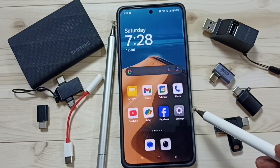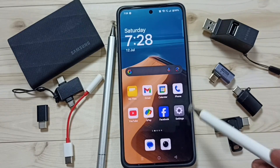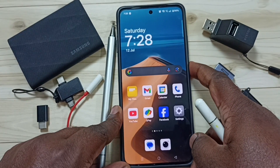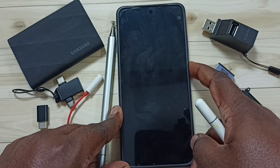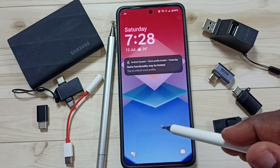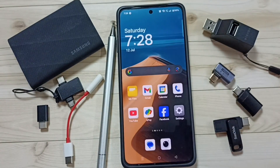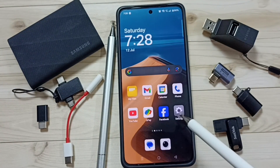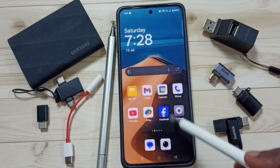Hi friends, this video shows how to set screen lock. Right now this phone is not password protected — anybody can easily open it. I will show you how we can set screen lock.